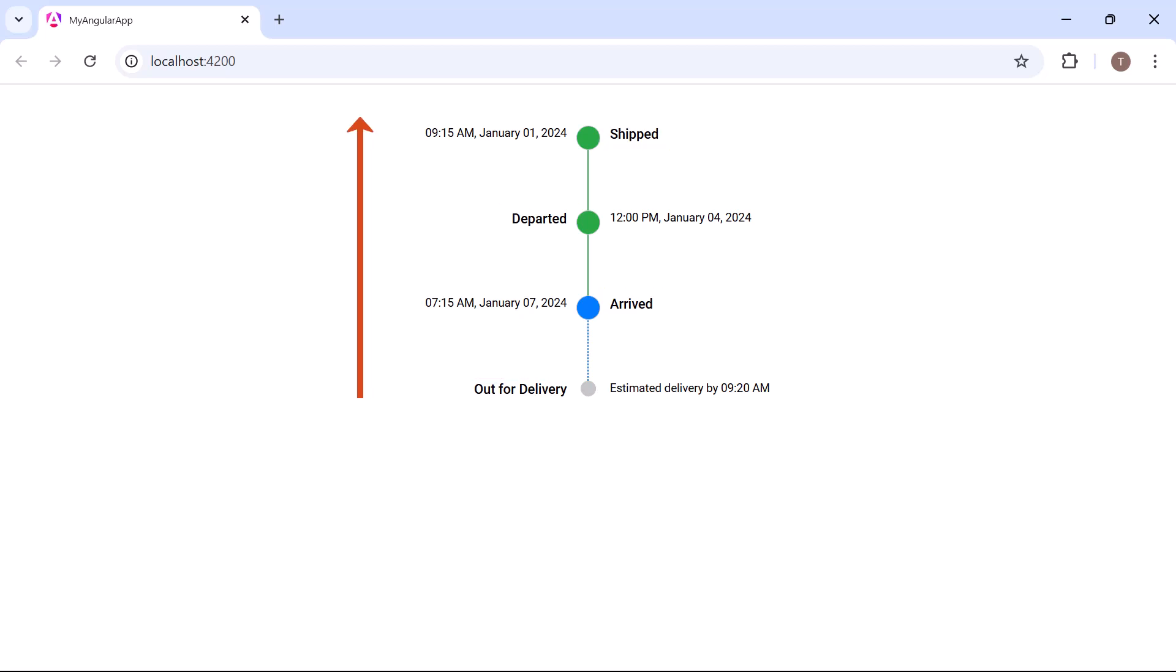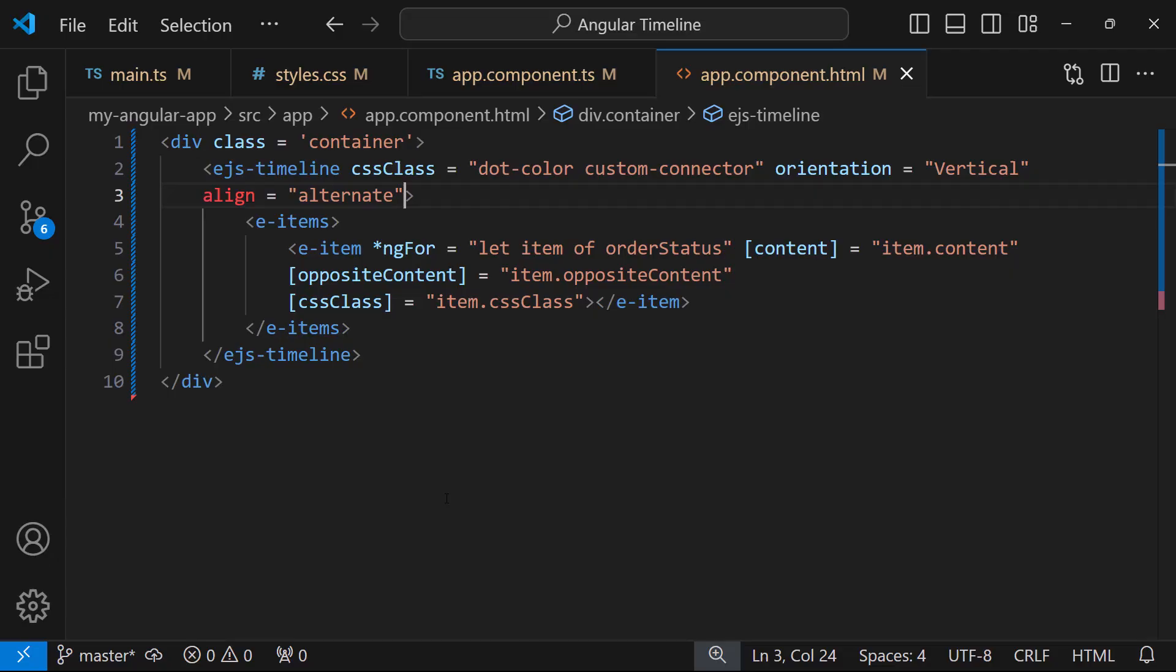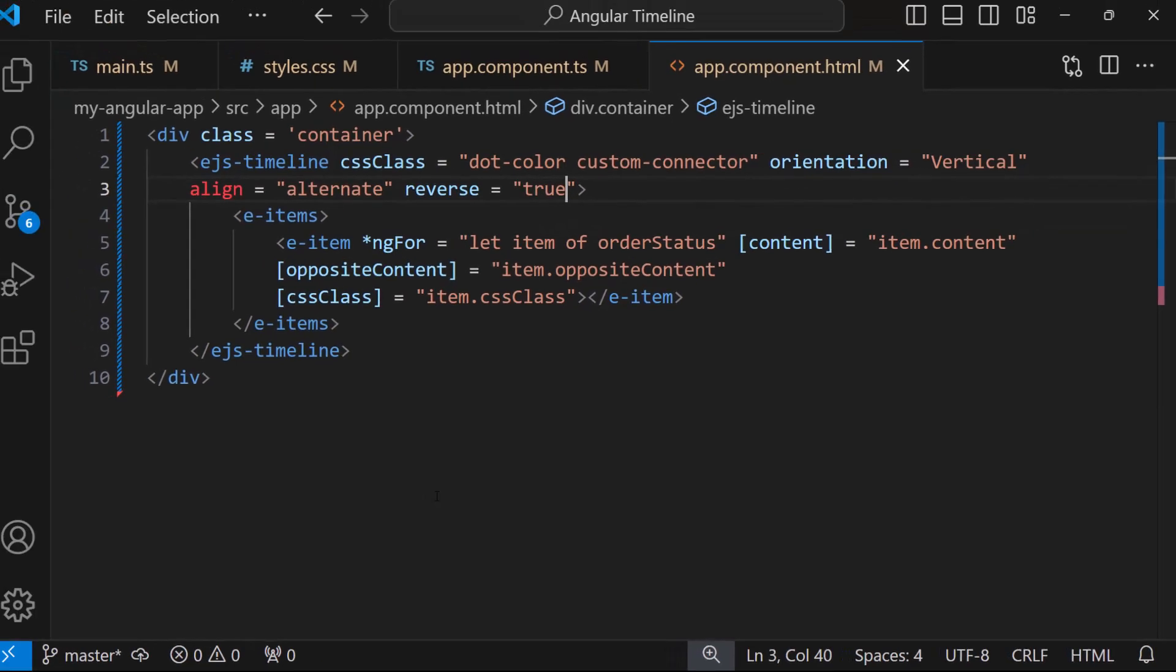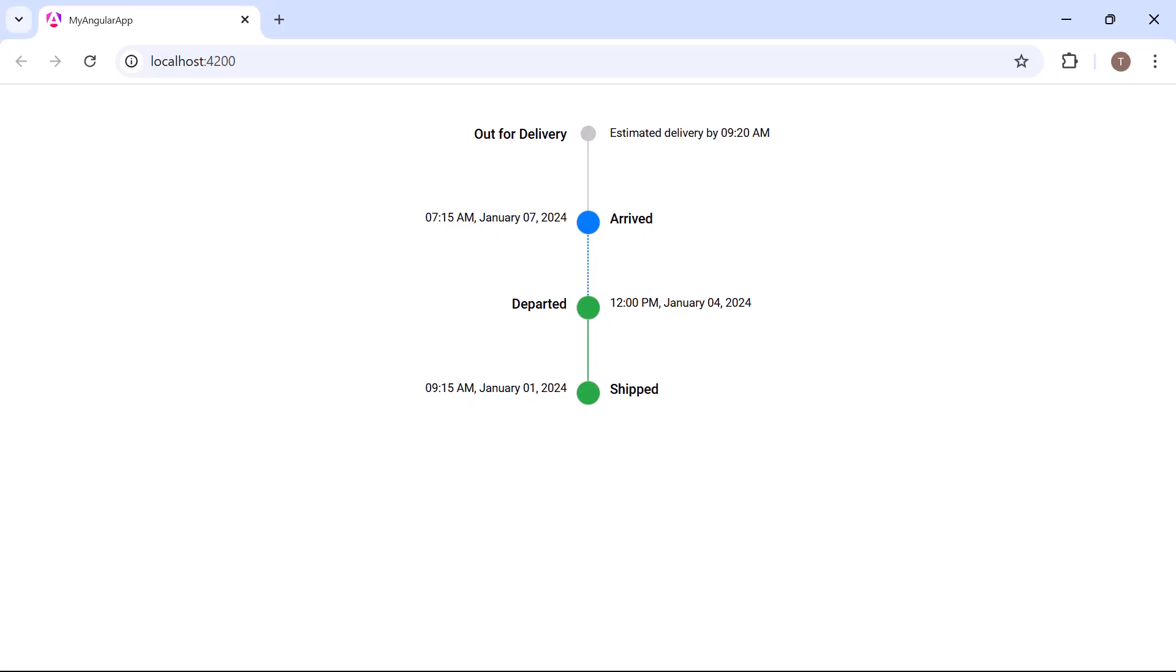To reverse the order of the timeline, I can set the reverse property to true. Now, the timeline is rendered in the reverse order.